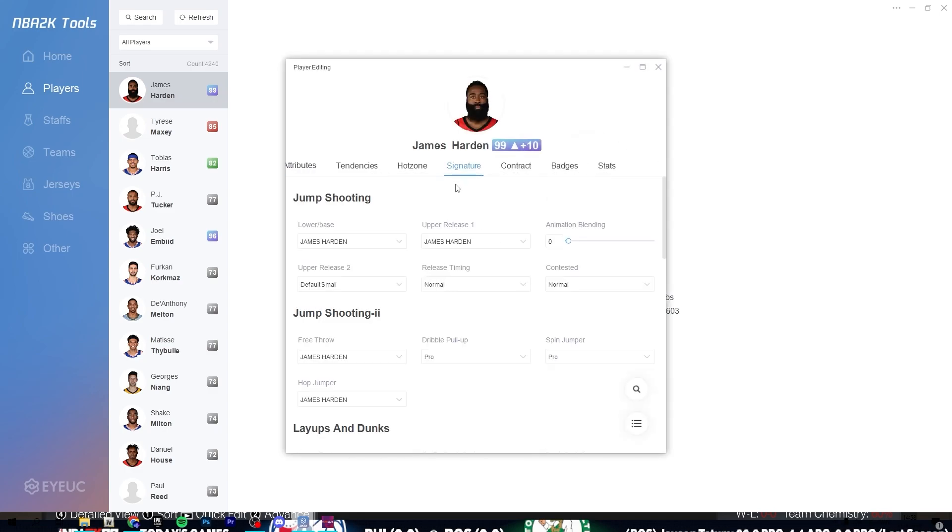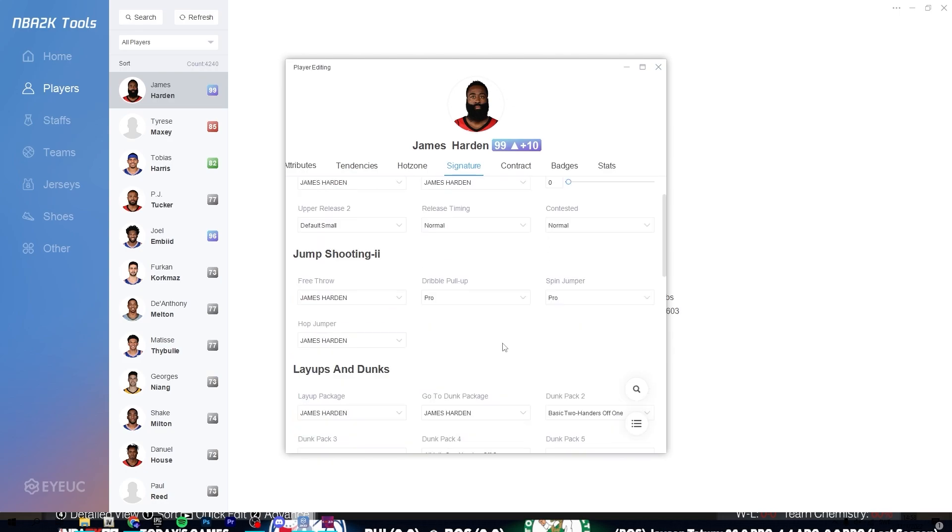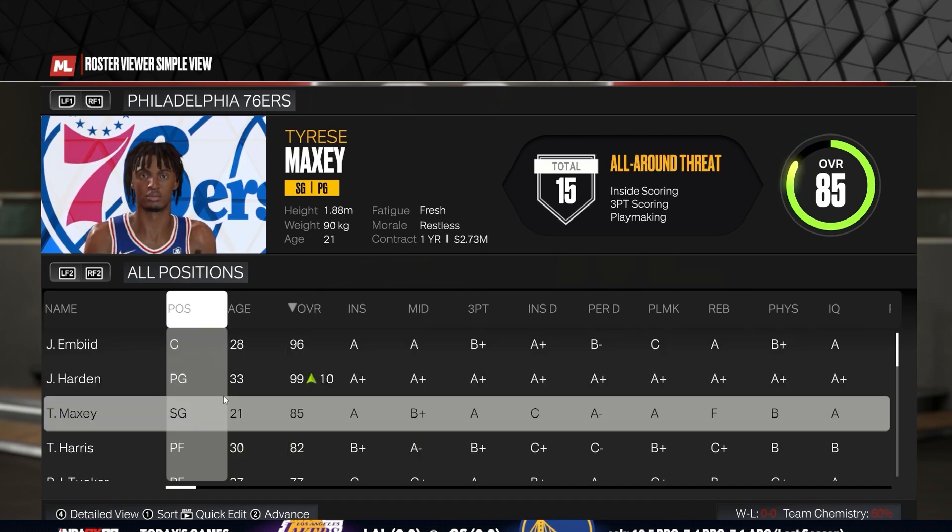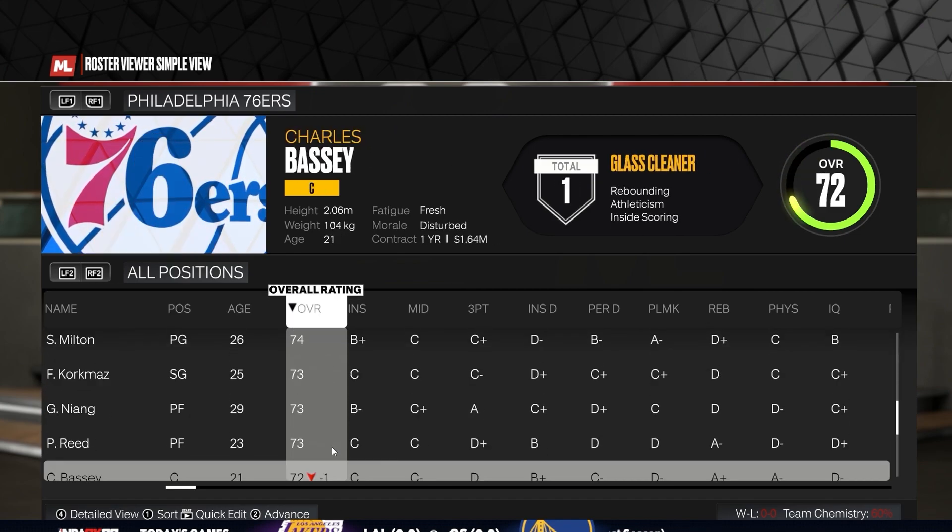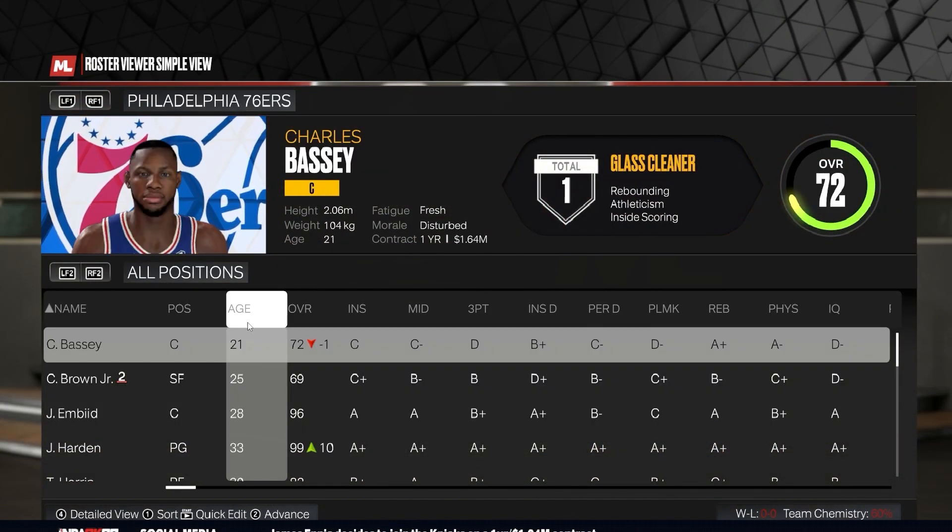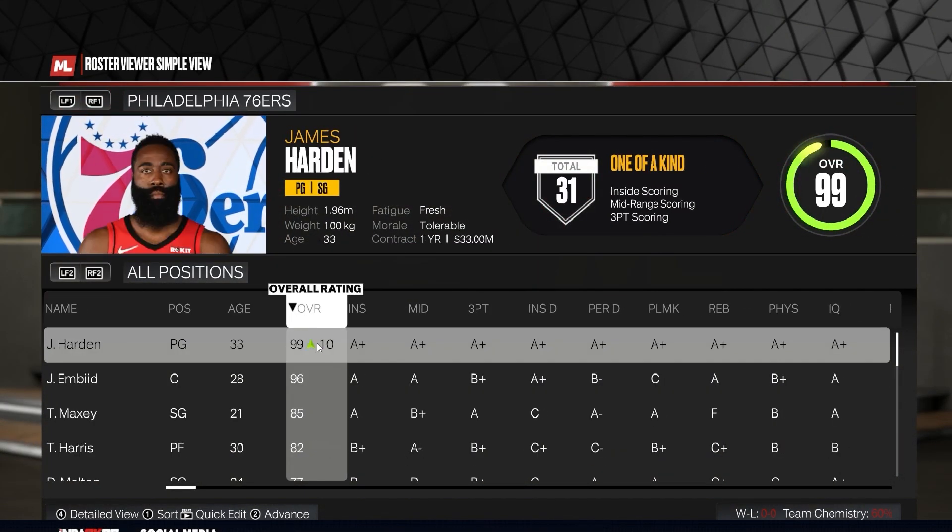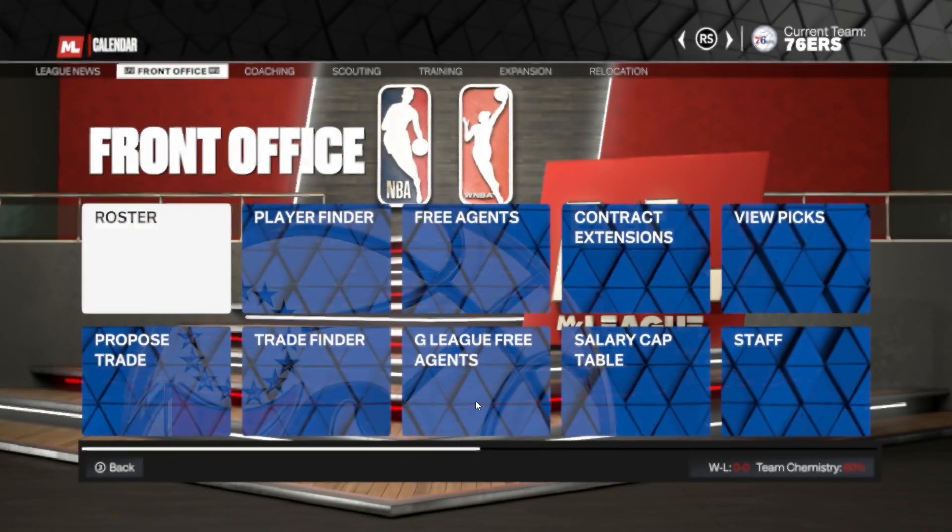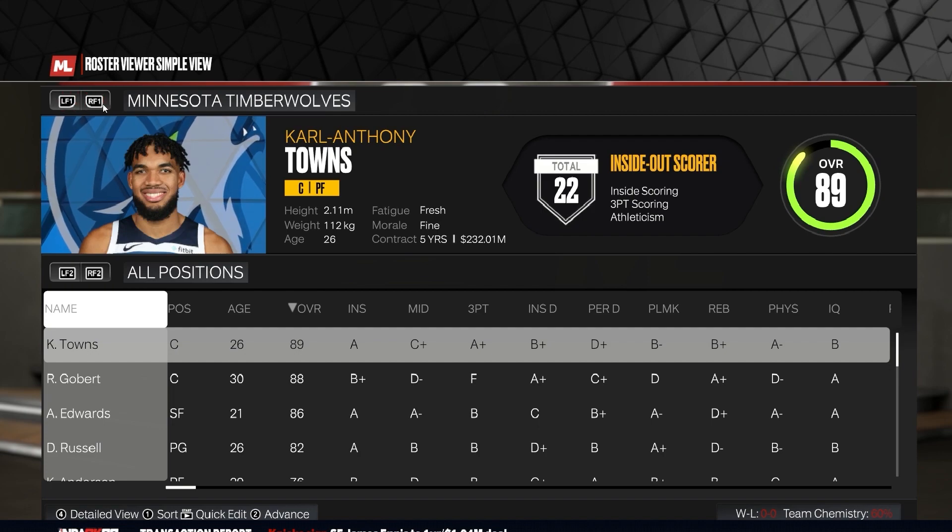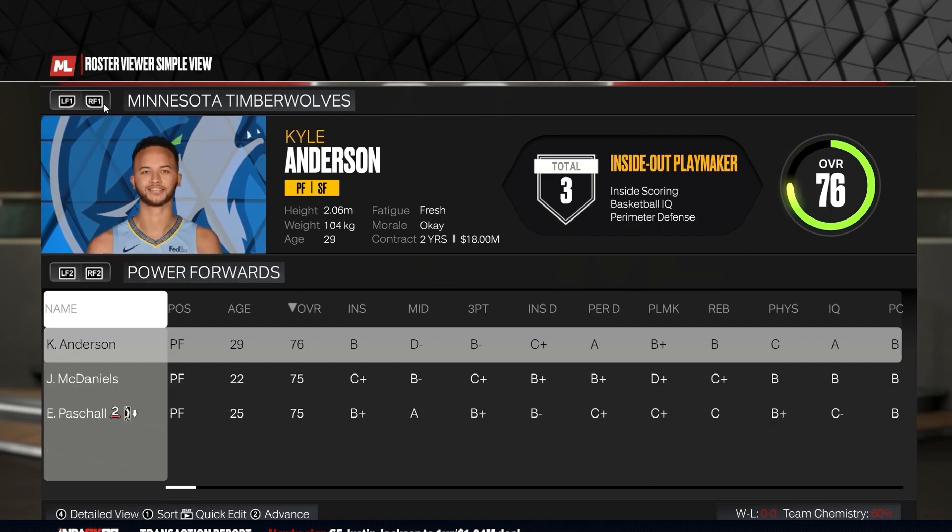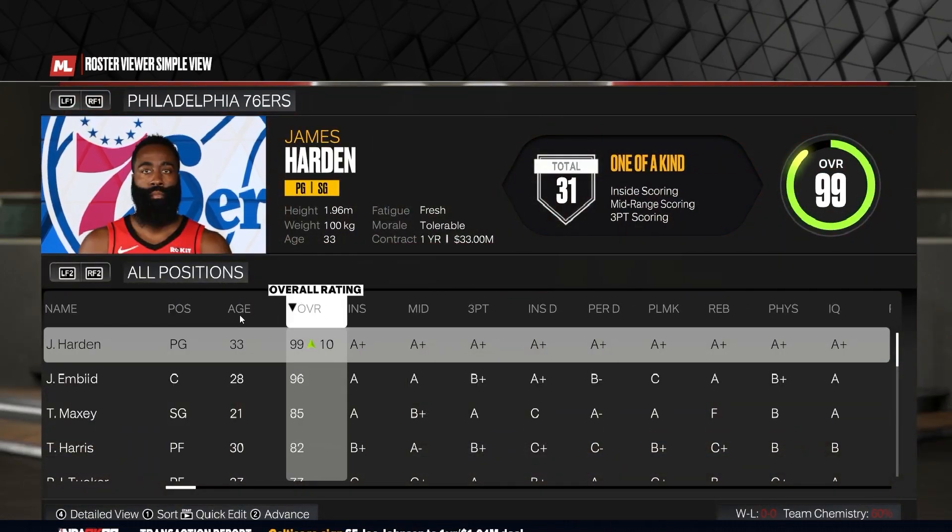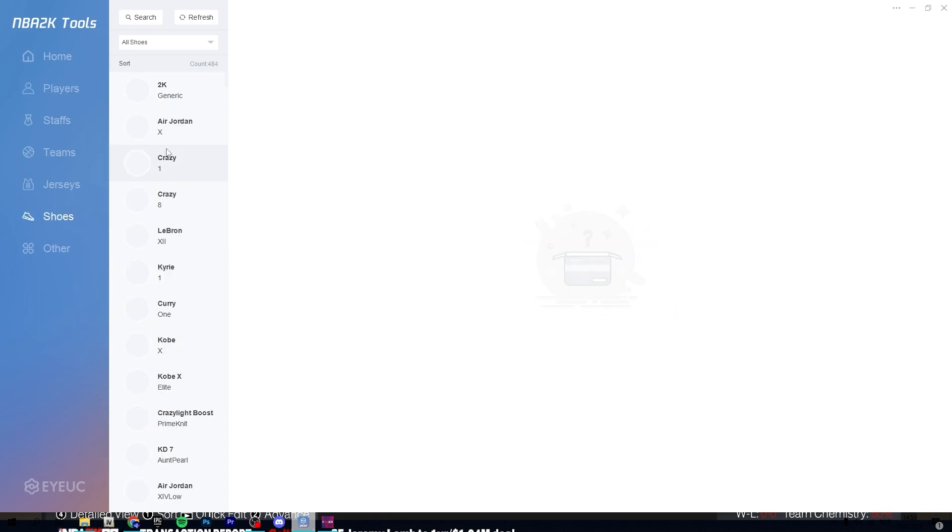But yeah, so you guys can go ahead and explore this yourself. You can change the jump shot and stuff as well, the animations, which is quite nice. But let's get back into the game. And now you can see that James Harden is 99 overall. I don't know if Kareem actually worked. It did not work last year. It was very glitchy.